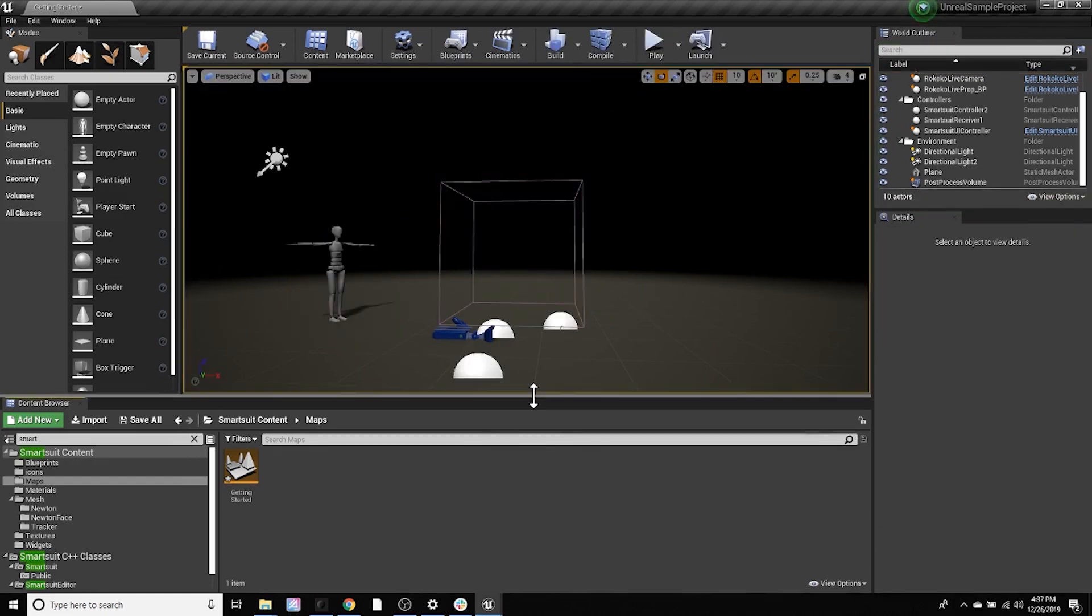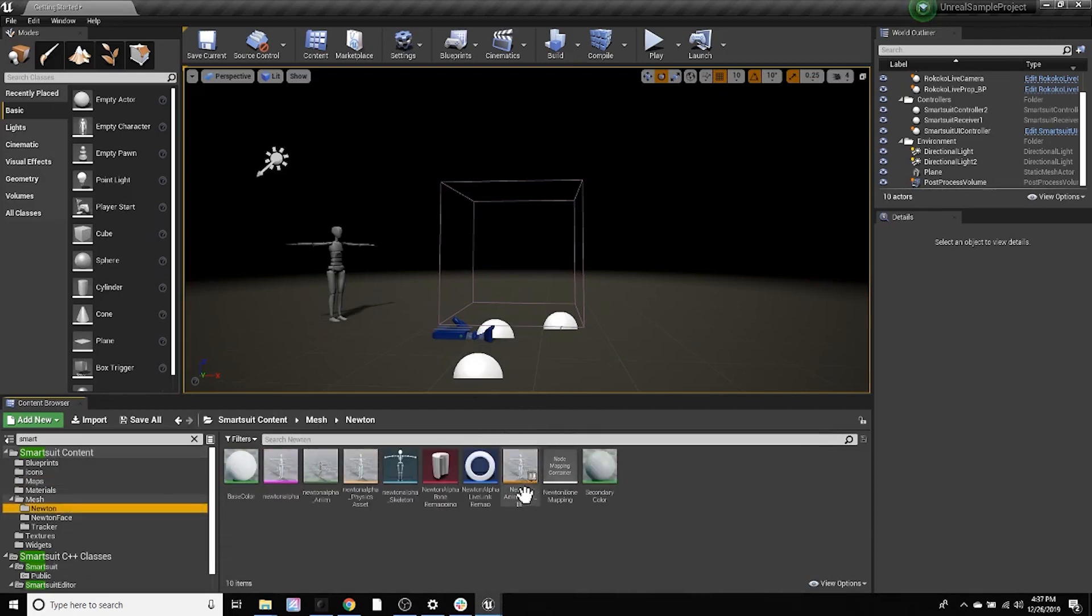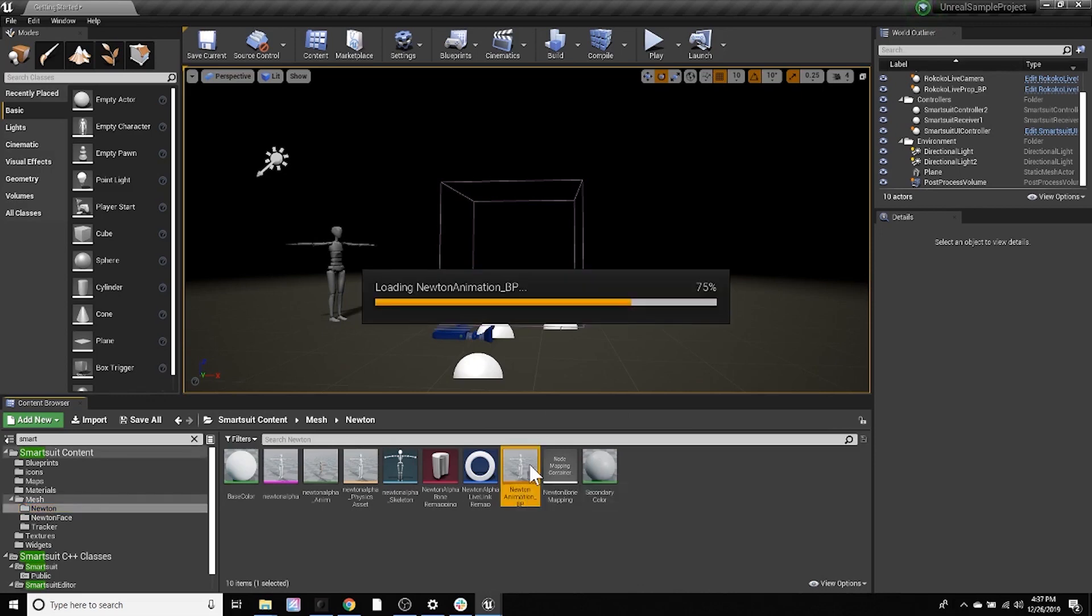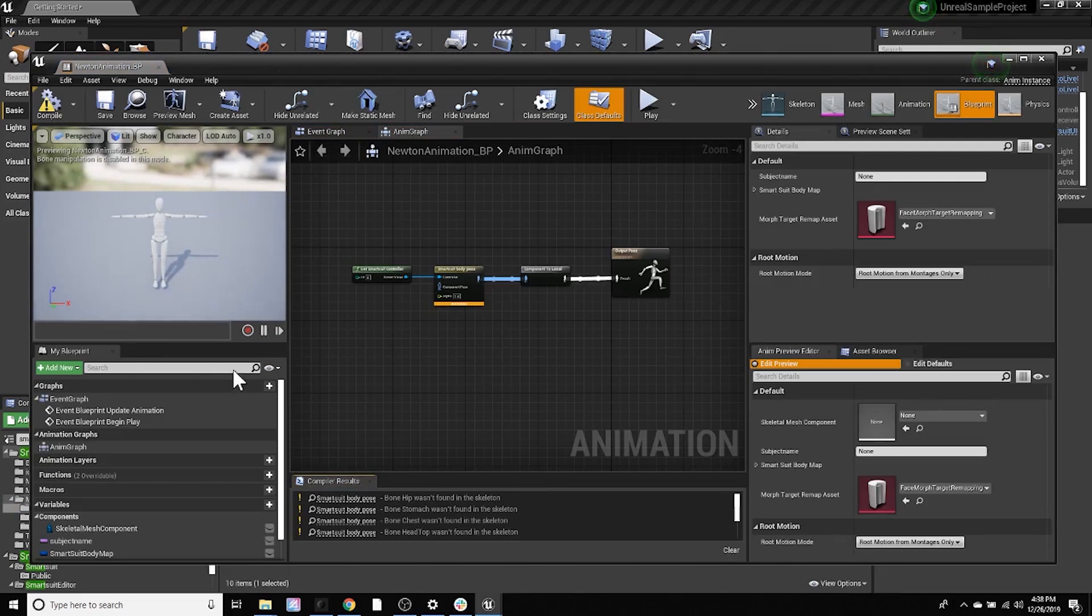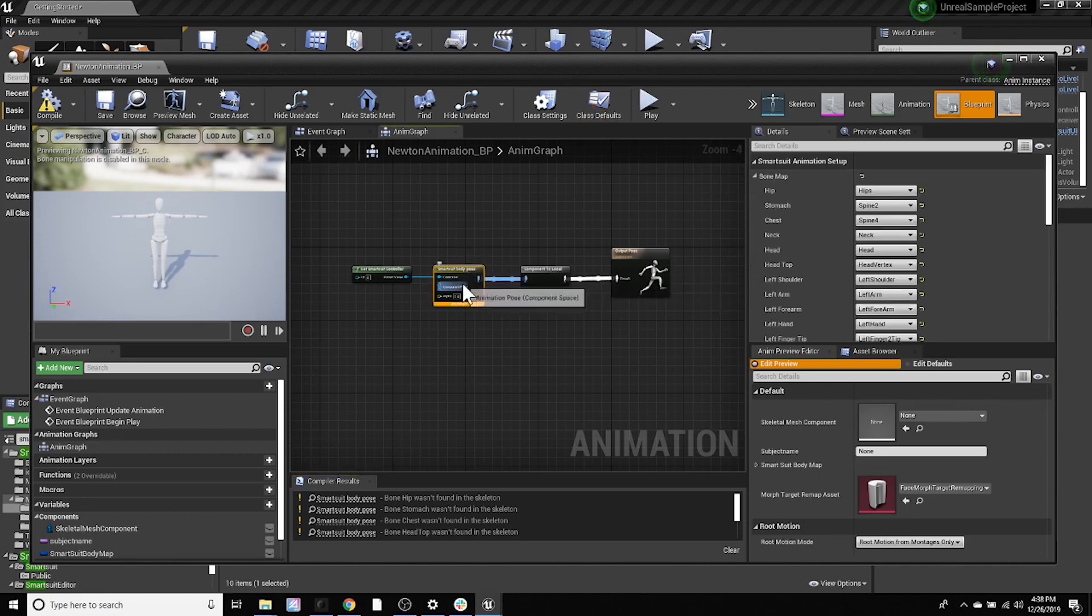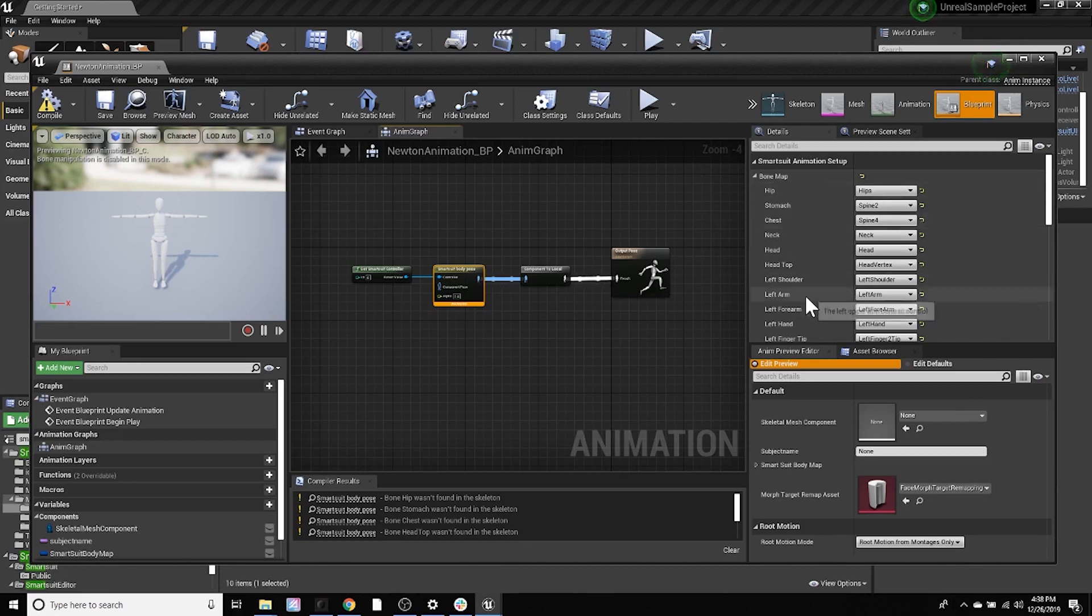Another really great feature that we've added is actually going to be in your animation setup. So I'm going to head over to my animation blueprint for my character in the scene. And everything is still the same in terms of the blueprint. We use the same four nodes to connect the smart suit data to your character. And you still will have to do the bone map. So if I click on the smart suit body pose, my bone map is going to appear. Now you still have to select the corresponding joints with the bone map. But what's really great now is that you can now save this. So if you're using the same character in another project, or if you have multiple characters in the same scene, you can now save your bone map.